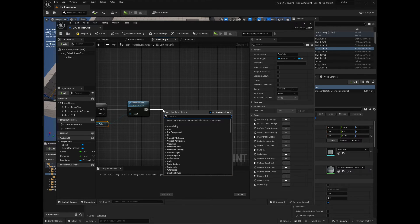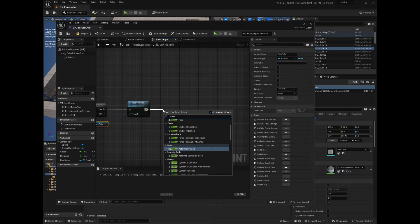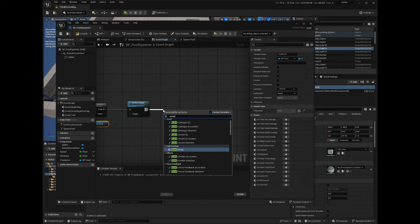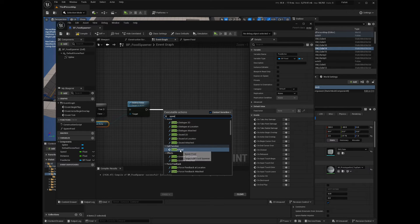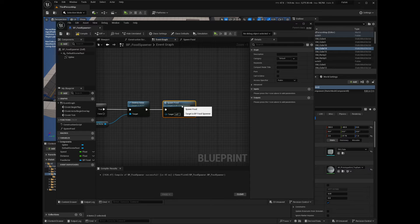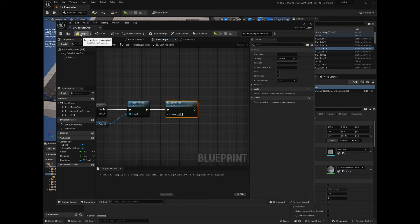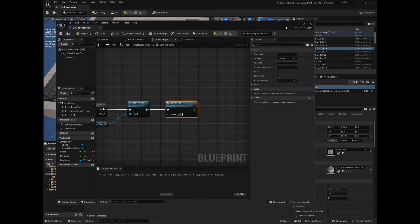Now drag and search for the name of the function that spawns the actor that we created at the beginning of the video, Spawn Food in my case. Compile and save your blueprint.